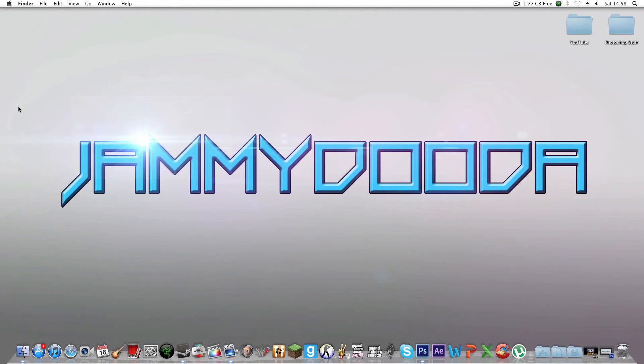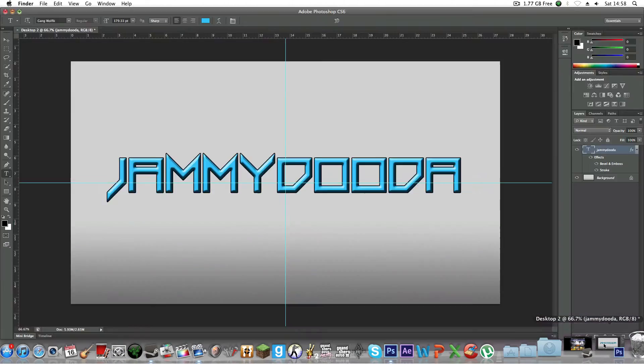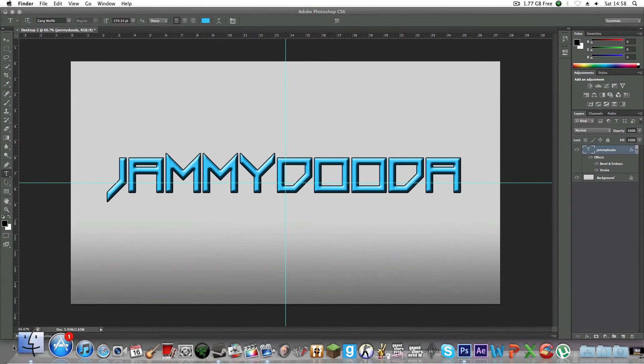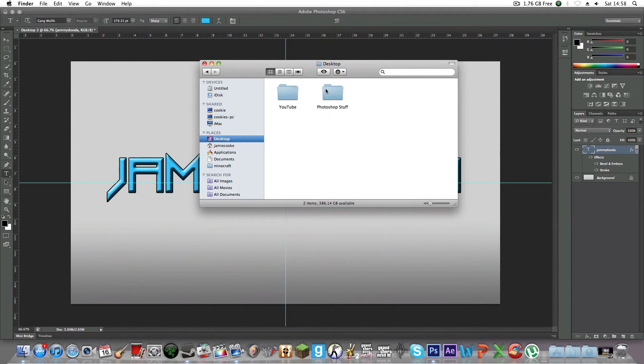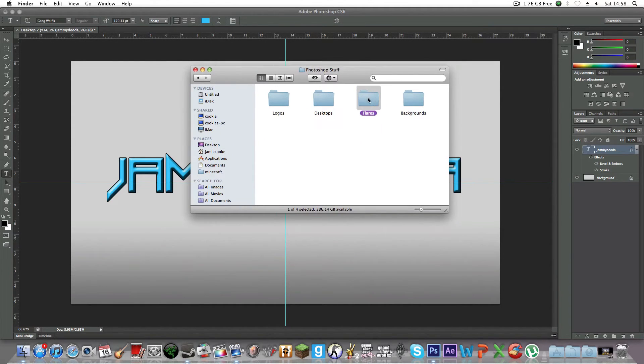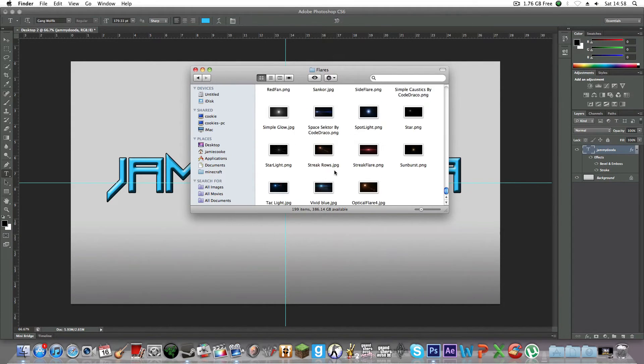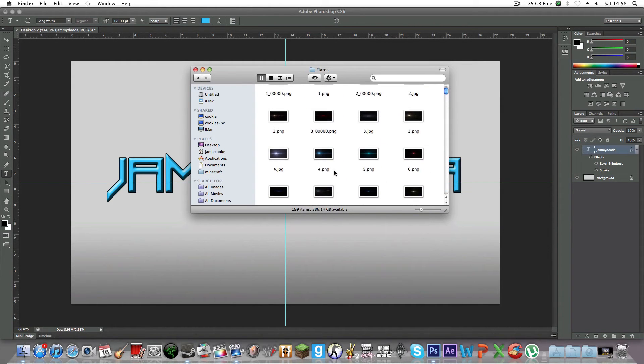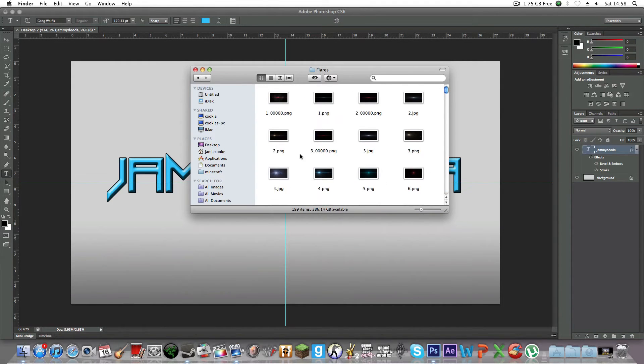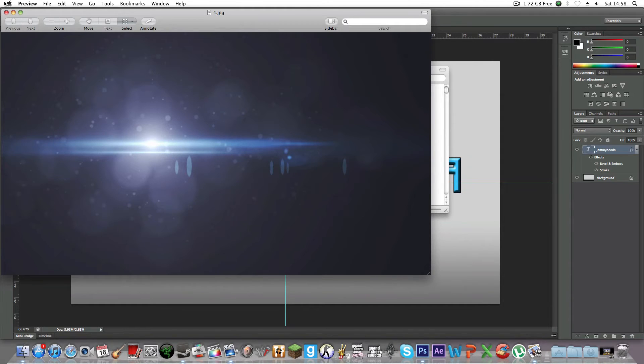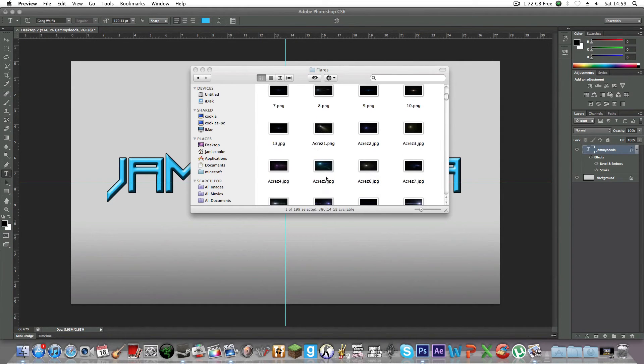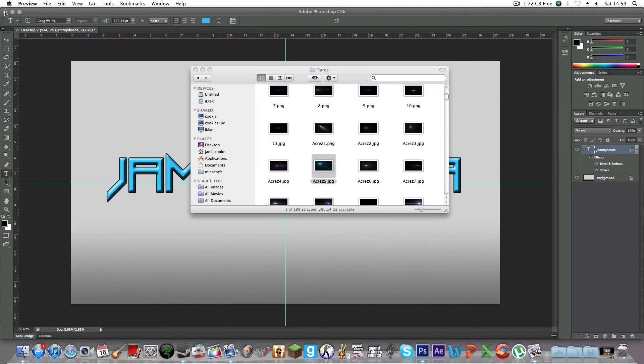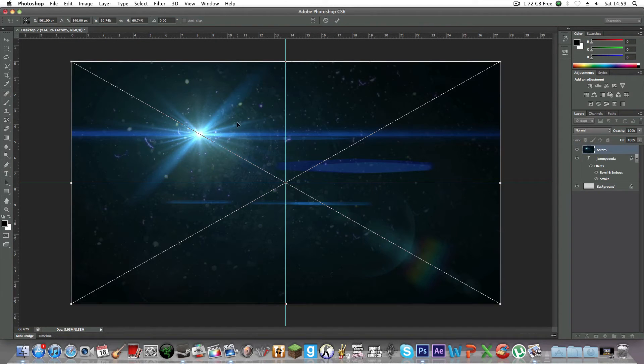If you want to add this lens flare, you can download one from the internet. In this case, I've got one in my Photoshop folder in Flares. I've got loads of these. I downloaded a pack off the internet, so you can do that. You can just choose whichever flare you want. Let's just have this one for now.